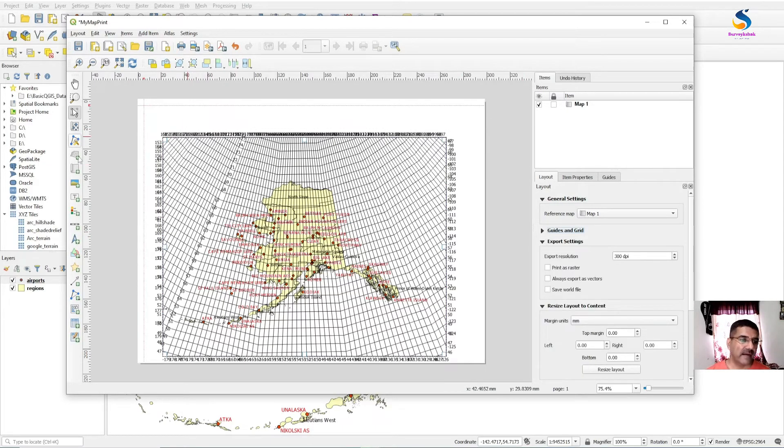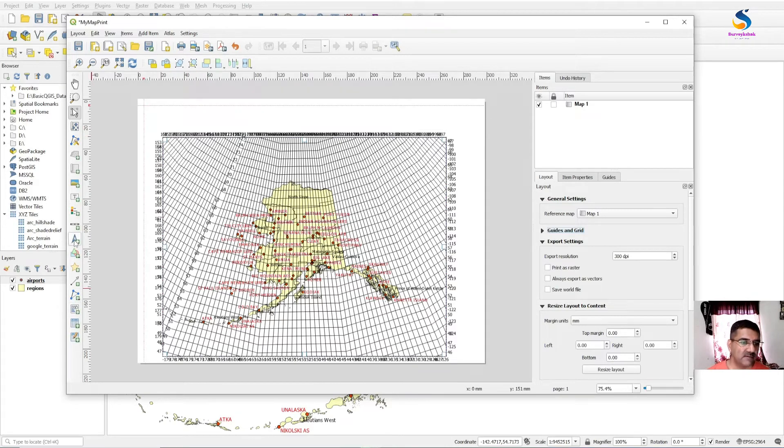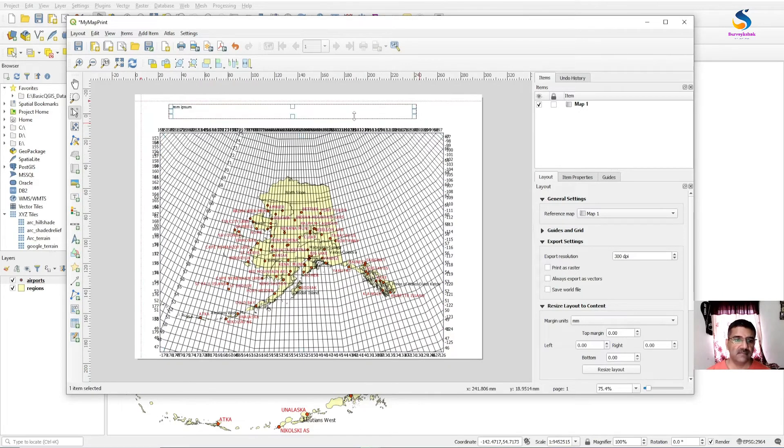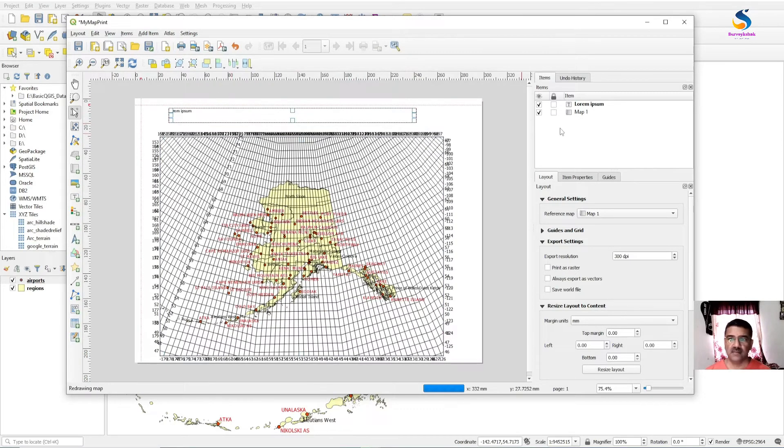And I want to add a title of the map. Use Text and draw here, and write.